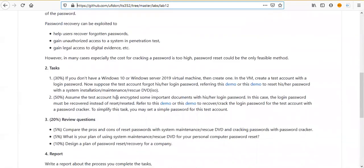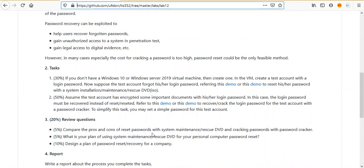Here we see we have two tasks and three review questions. In the three review questions, I'm going to compare the pros and cons of reset password with the system maintenance rescue DVD and cracking password with password cracker.